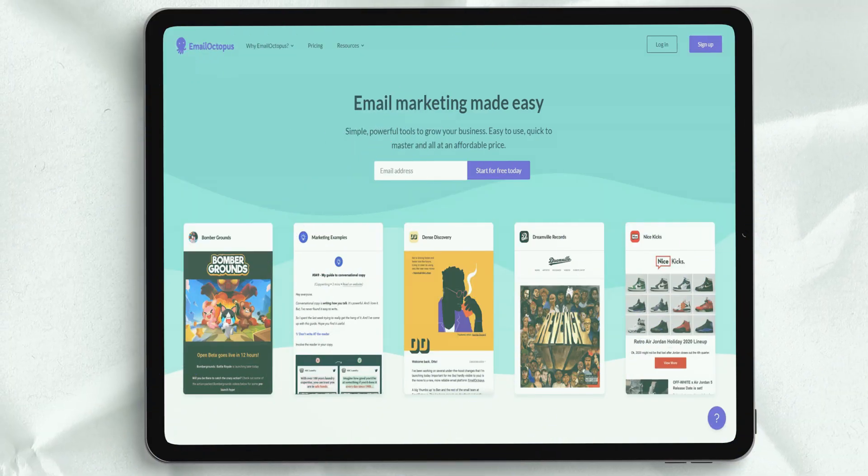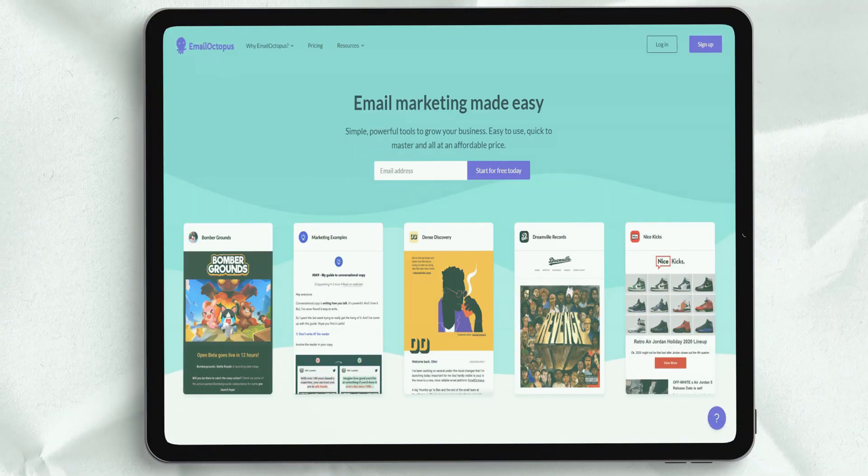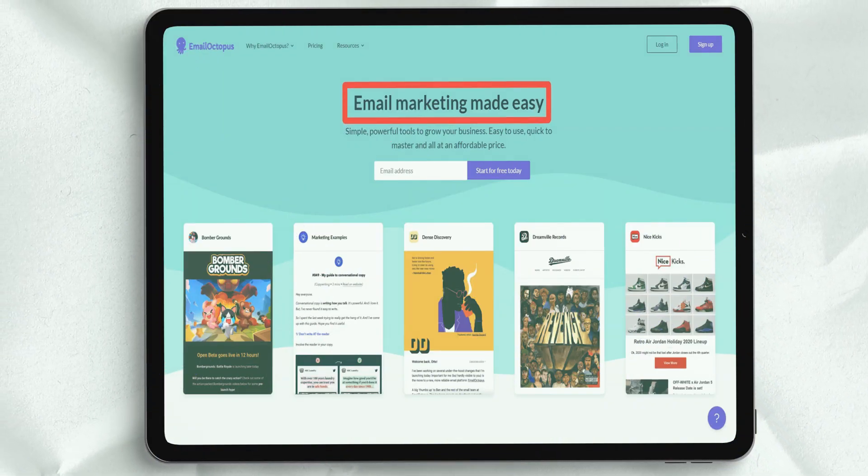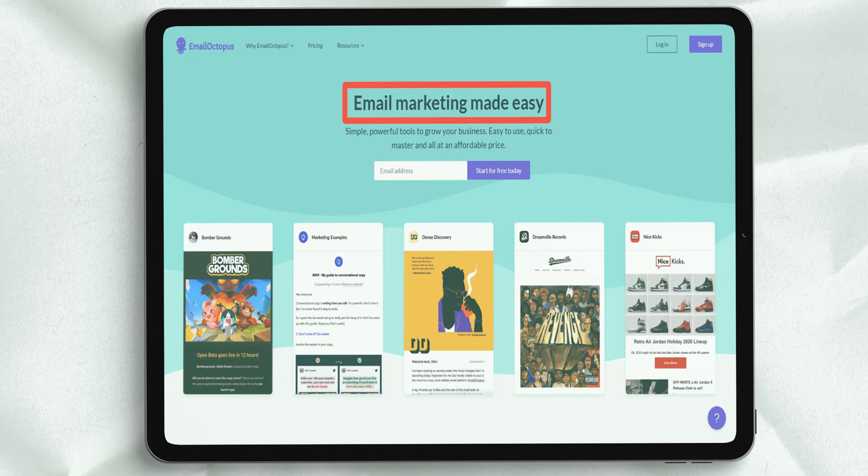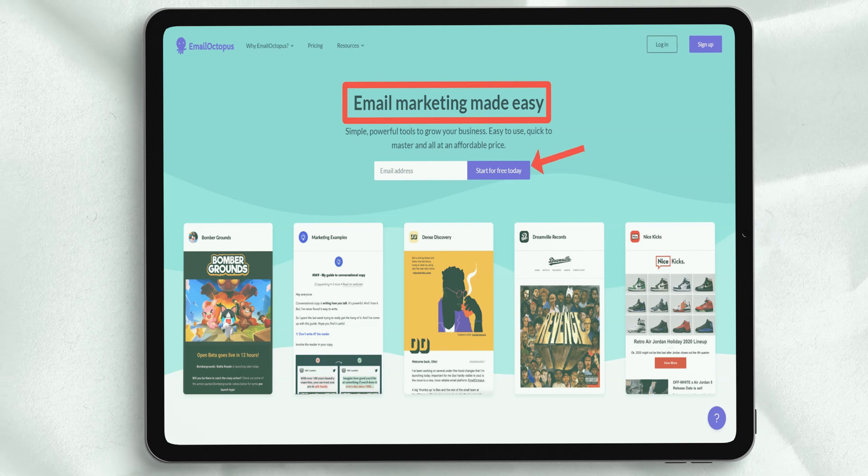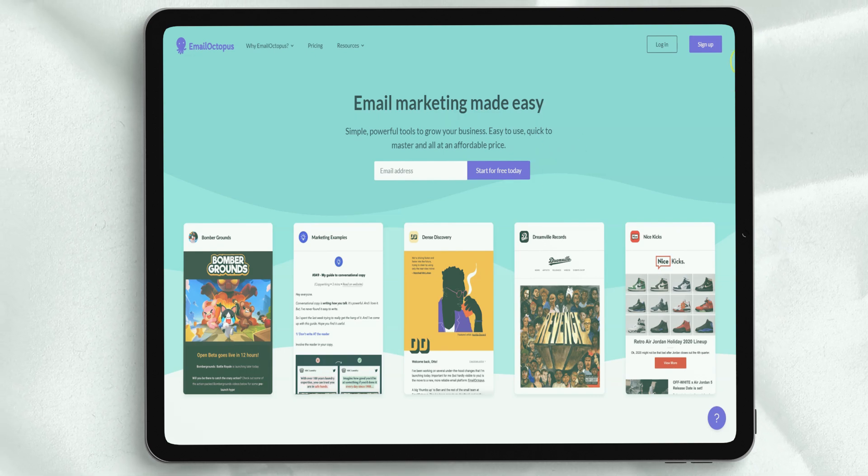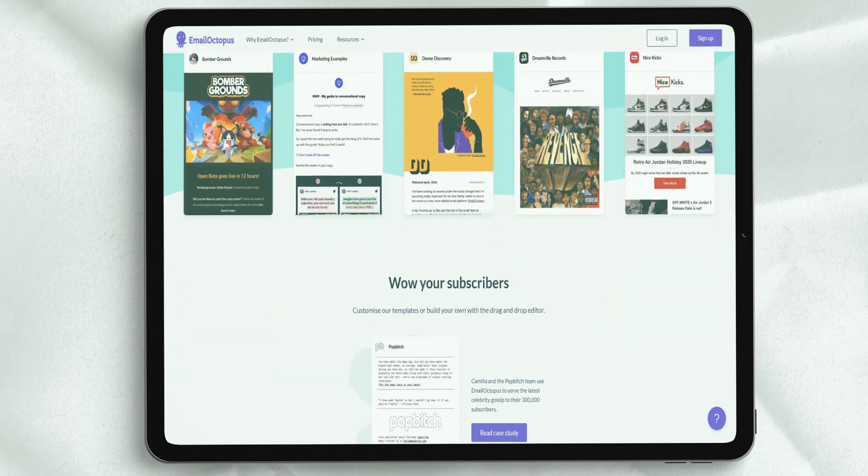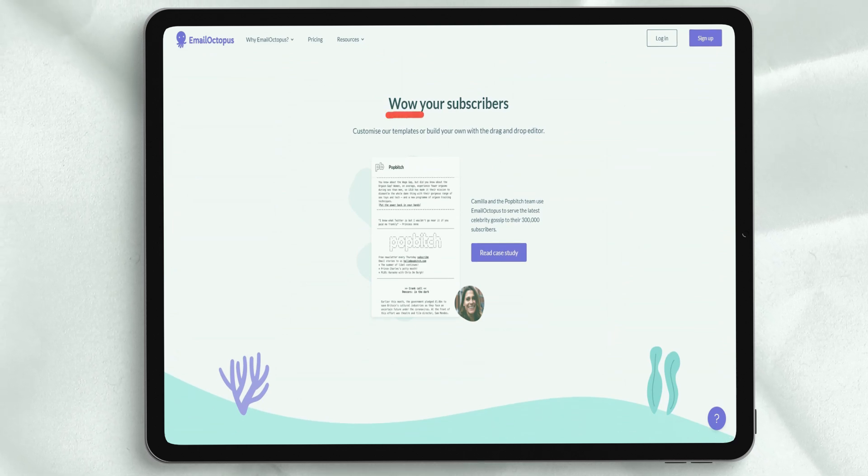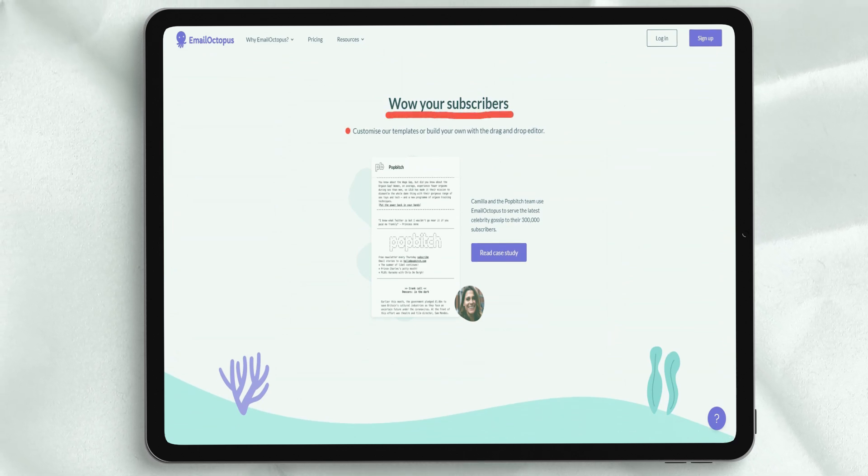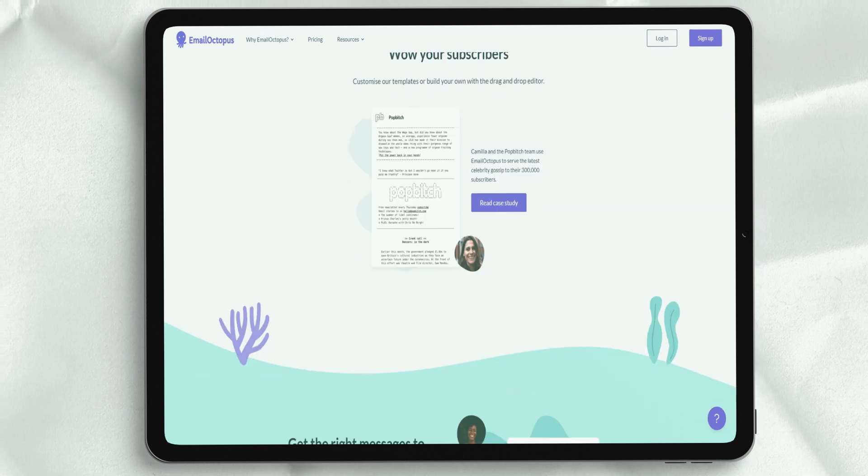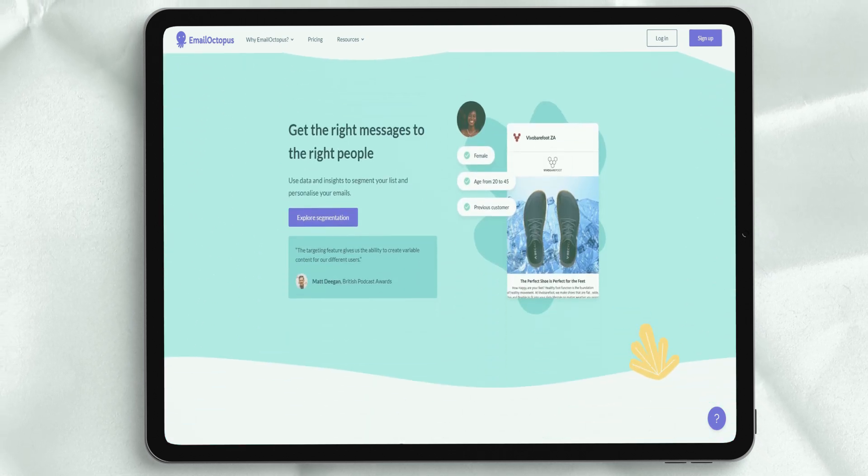This email platform is a great choice for businesses of all sizes. Email Octopus email marketing platform is supported on Windows, Mac, and any web device. It is hosted on the cloud, supports English, portable and easy to use.